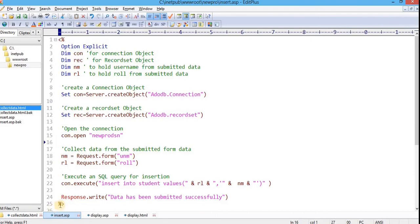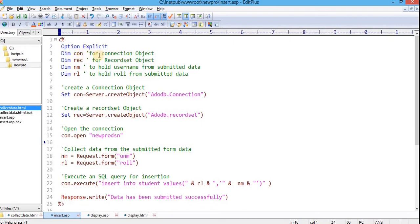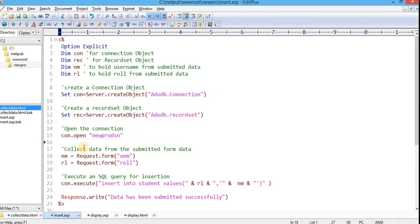There, from the client side, data is submitted using the HTML form. And on the server end, data is being processed and saved in the database. So let us understand the code. Here, I have created four variables. First, CON variable is used for holding the connection object. REC for holding the recordset object. And NM and RL for holding the different username as well as role submitted by this form from client end on the server.